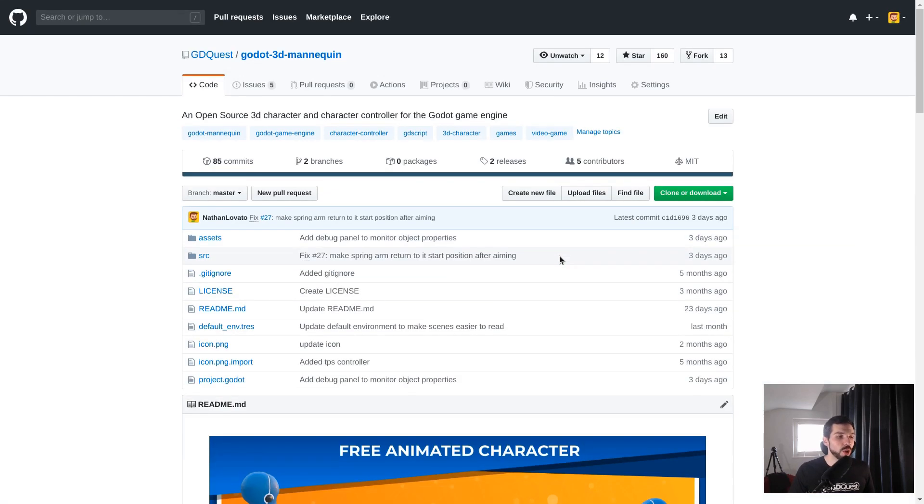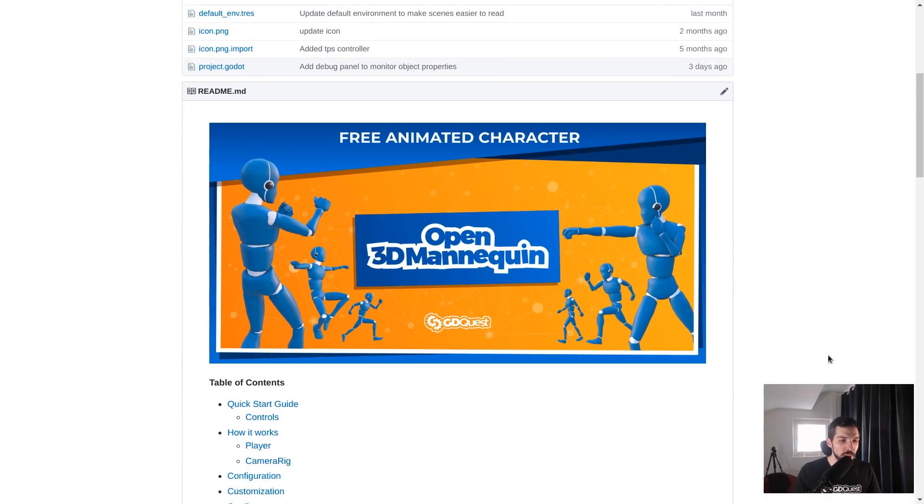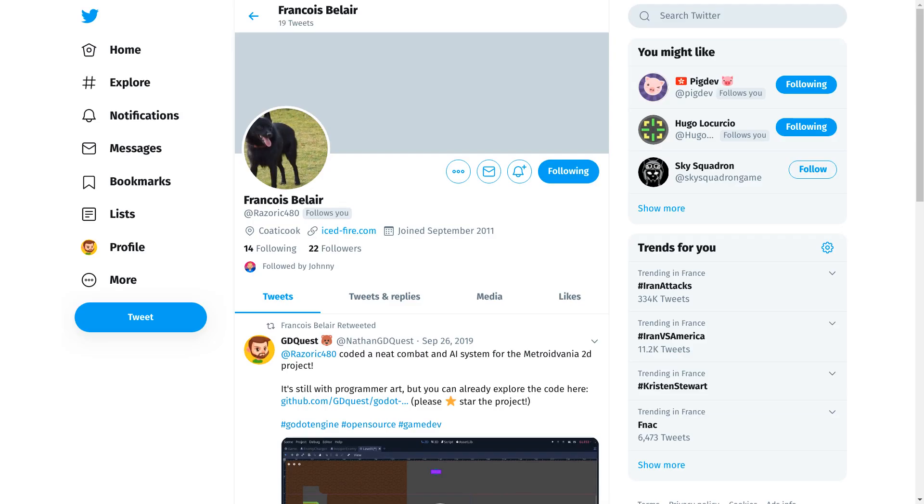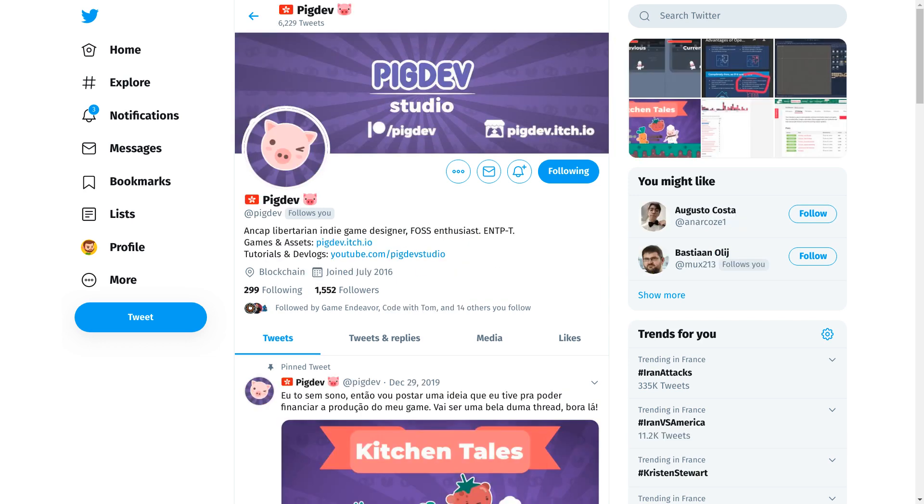And you can find our open 3D mannequin that we made with Razeric, with Josh Bush, also known as Cheesiness Online, and finally Big Dev, Henry K Campos.